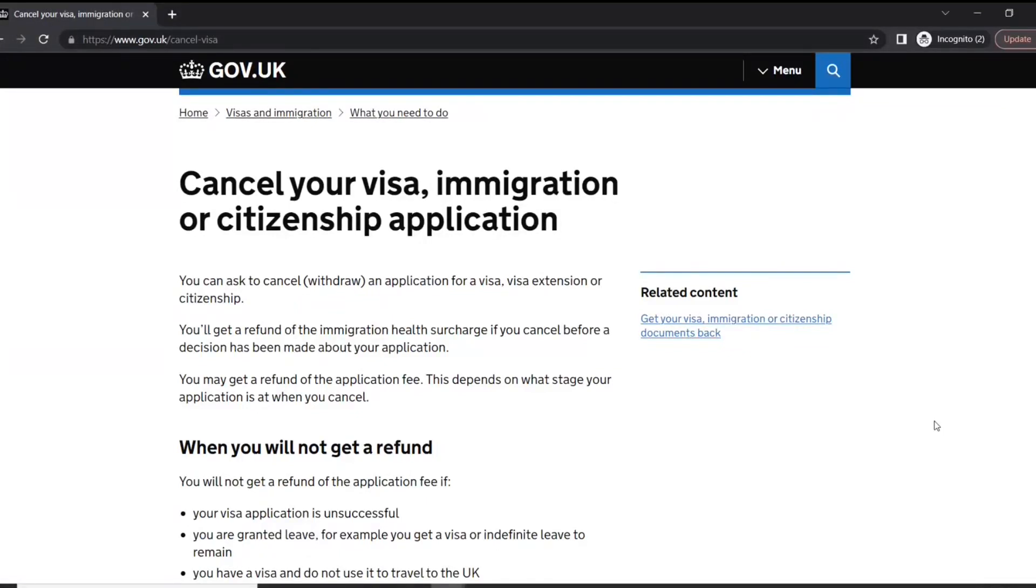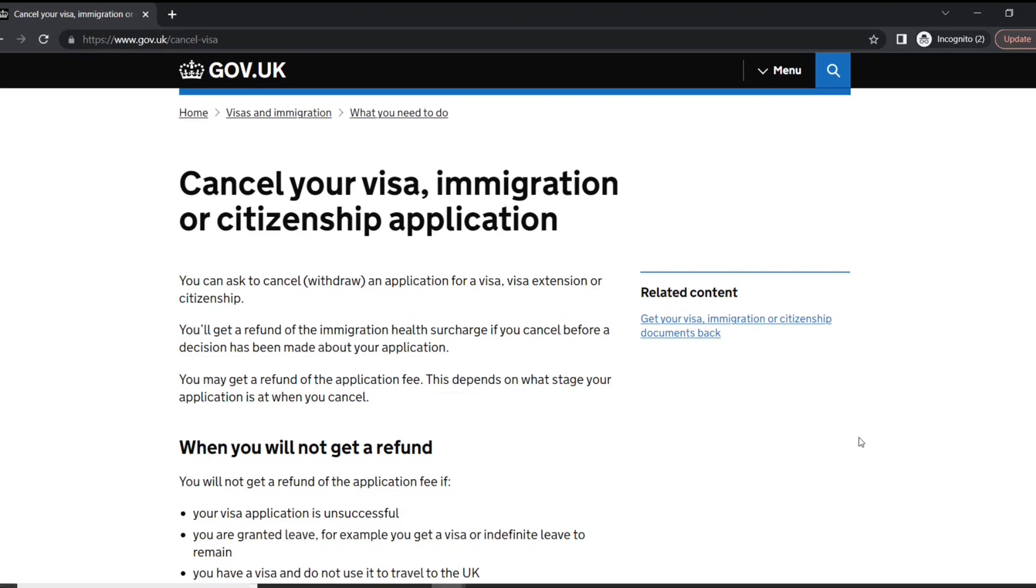Hi guys, welcome to my video. Today we're going to walk through how to cancel your UK visa application. Before I proceed further, if you have not already subscribed to my channel, please go ahead and subscribe right now. I would also have to clarify, neither am I an immigration consultant nor a government body, so if you take anything out of this video, you do it at your own risk.